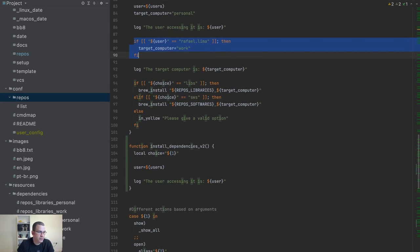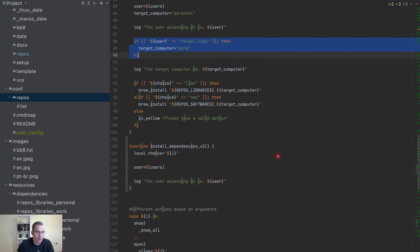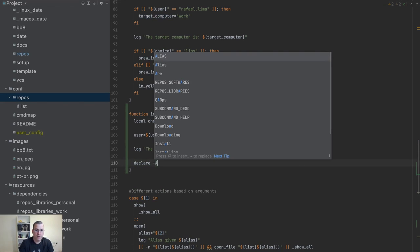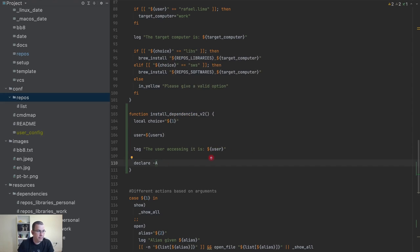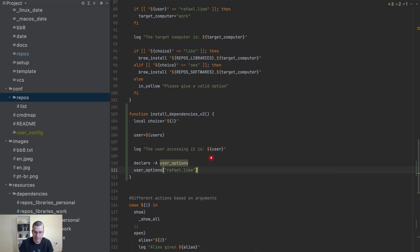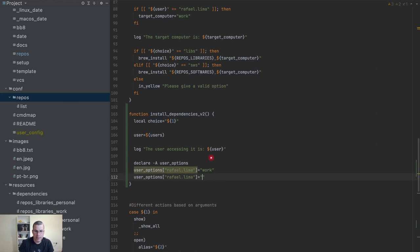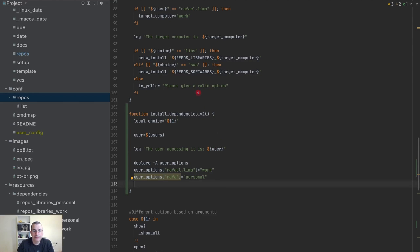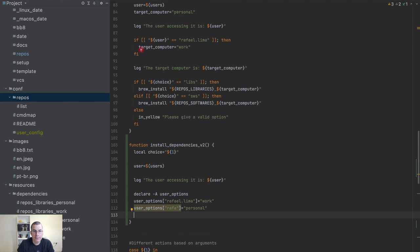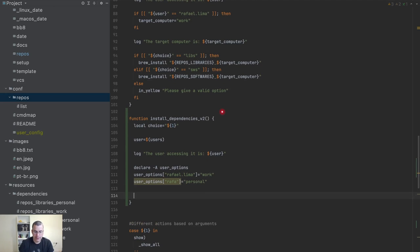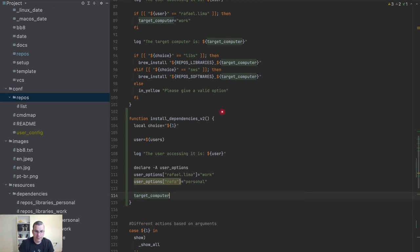So instead of using if statements, I'm going to declare an array called user_options. I can say user_options for my user Rafael Lima would be work, for personal it's personal, and Rafa is just Rafa. Now how can I use this? I need to get the decision for my target computer.